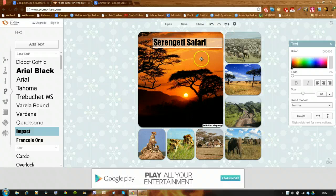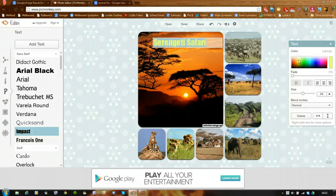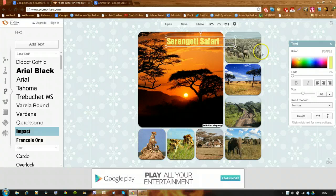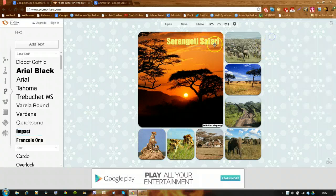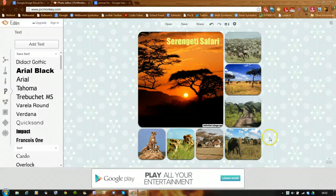I can select that and change the colour. I'm going to choose Bright Yellow — I wonder if that will stand out. Yes, that's okay. I can just position it, and I can add more text to the other images if I want to. I'm going to leave it like that for now.